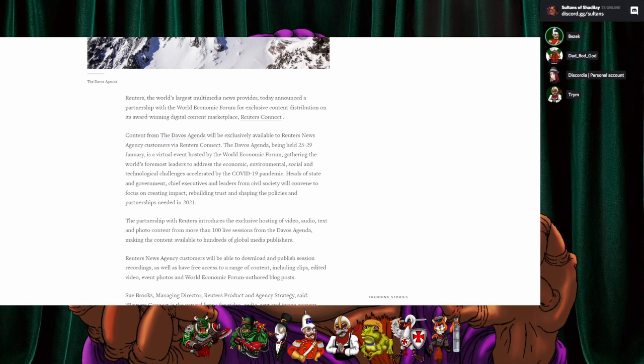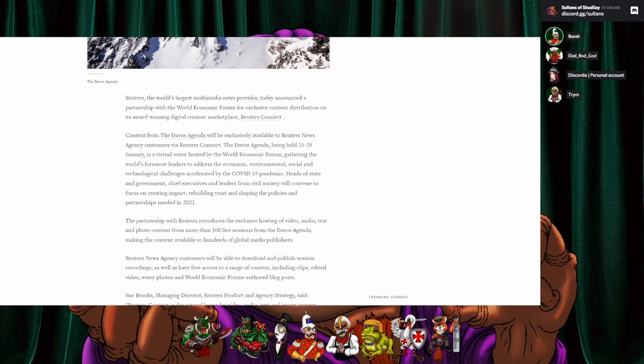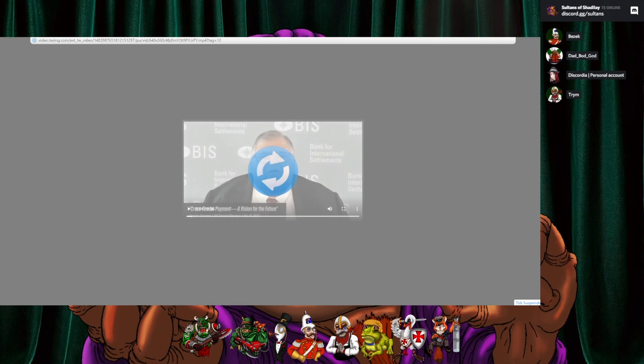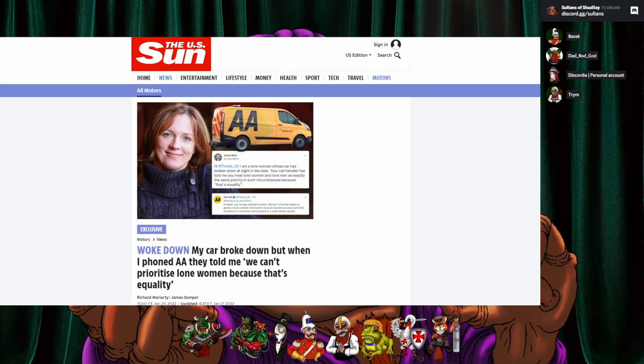Content from the Davos agenda will be exclusively available to Reuters news agency customers via Reuters connect. The Davos agenda being held 25th to 29th of January is a virtual event hosted by the world economic forum, going the world's foremost leaders to address the economic environmental social and technological challenges accelerated by the COVID-19 pandemic, but there is totally not a group of elites seeking to control the world. No, not at all. This is just regular grassroot folks. Exactly.